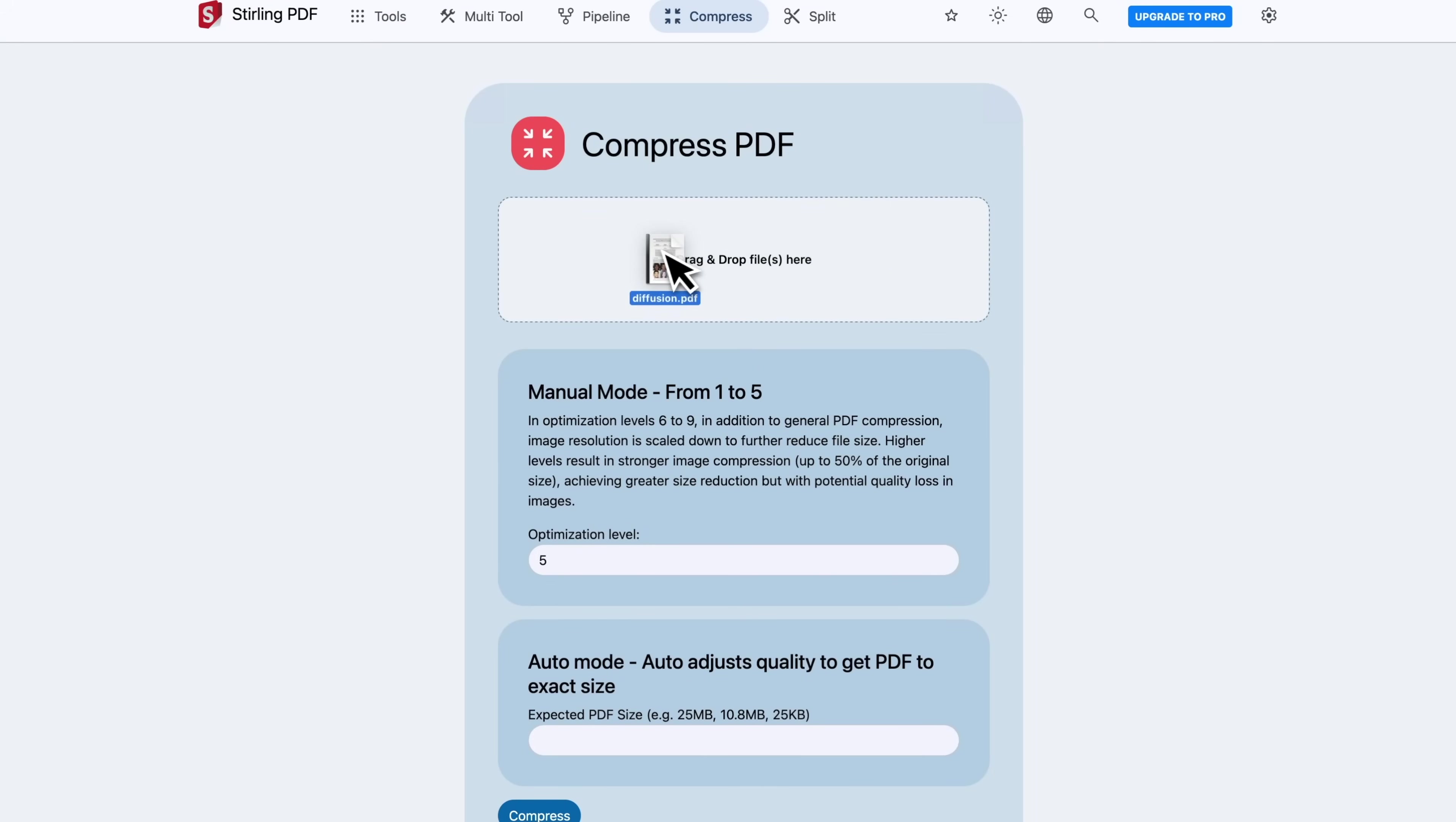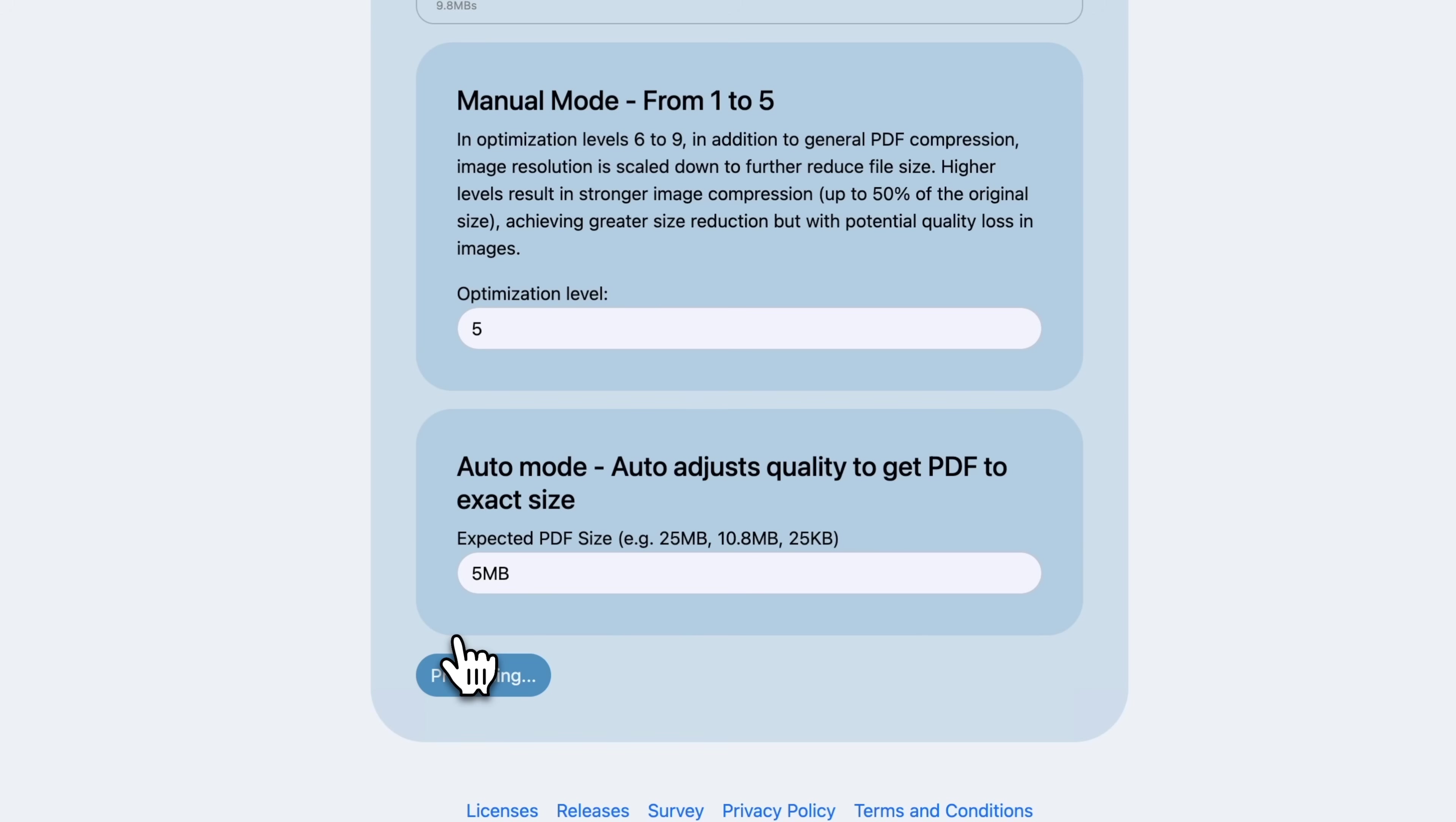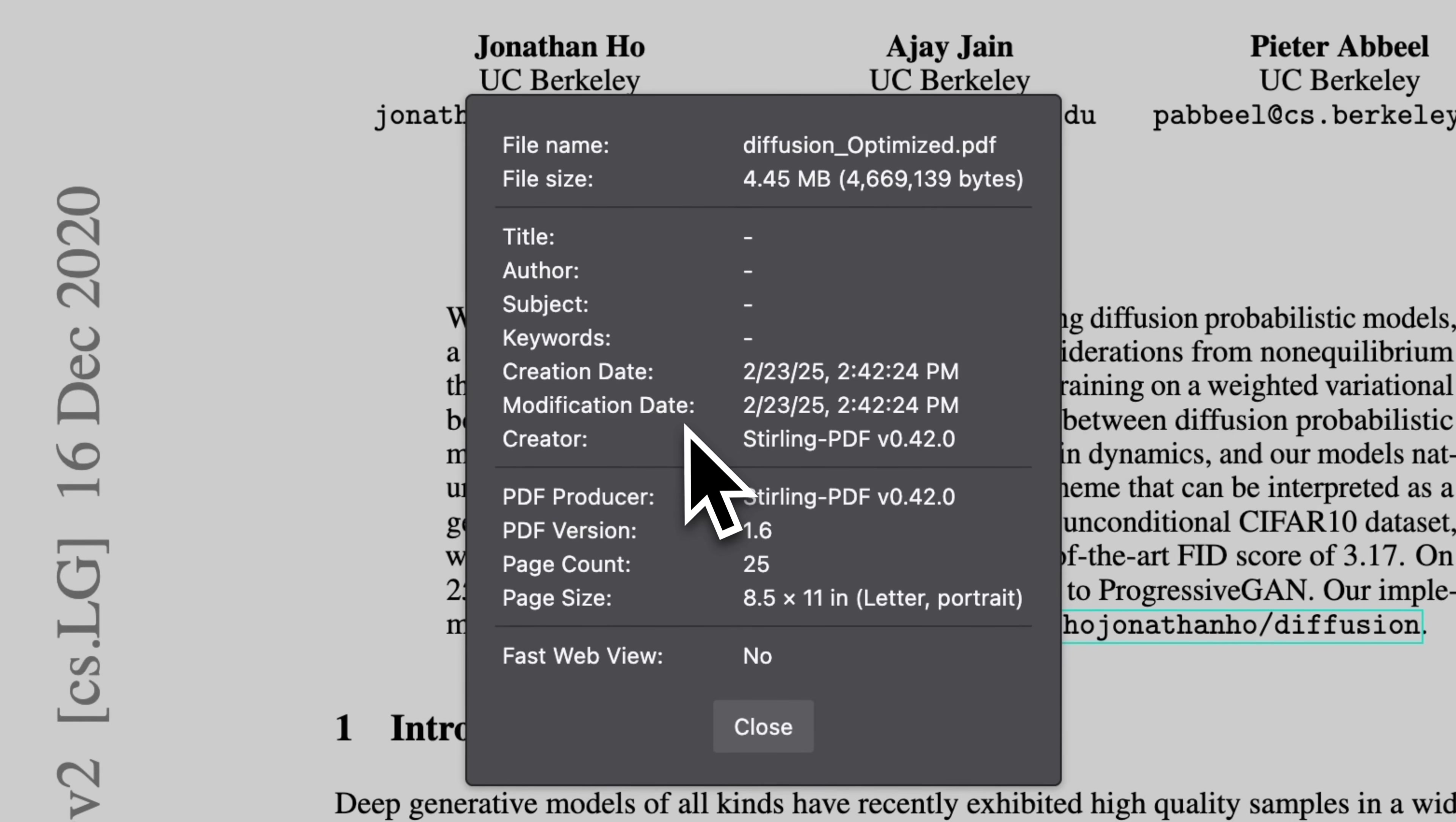I also love the compression feature. It's perfect for uploading PDFs to websites with size limits. Here, let's compress this 10MB PDF into 5MB. We can check that the result PDF is around 5MB.